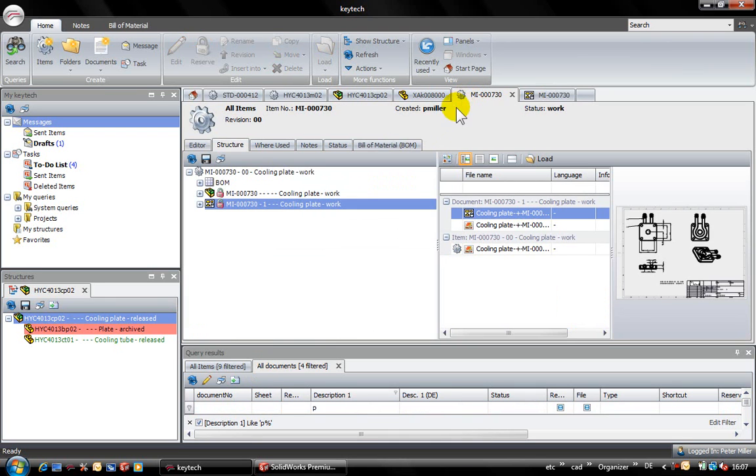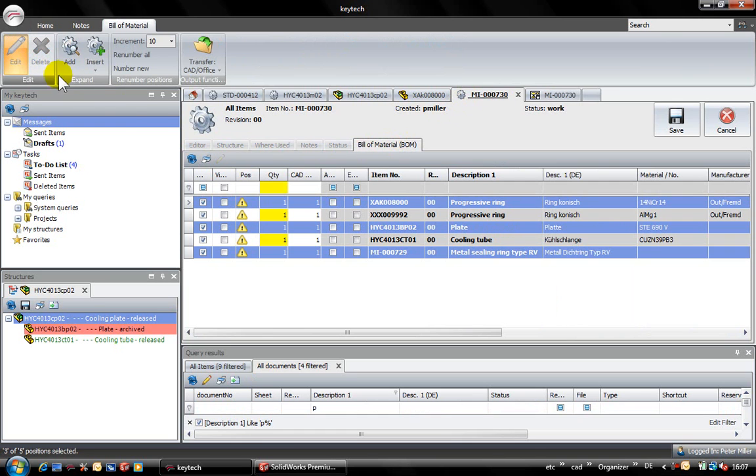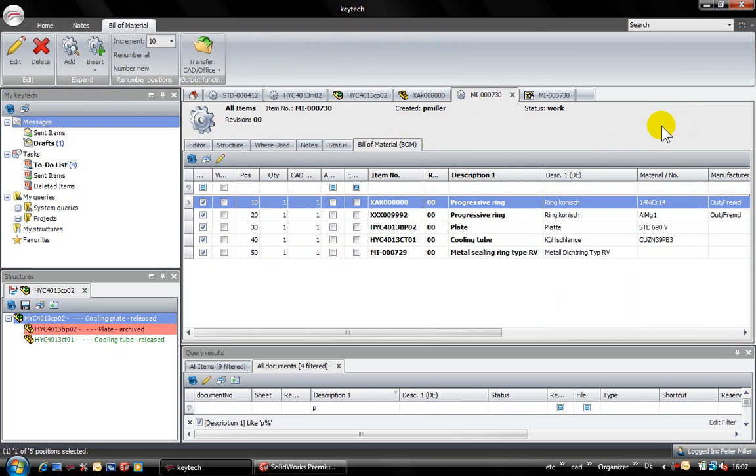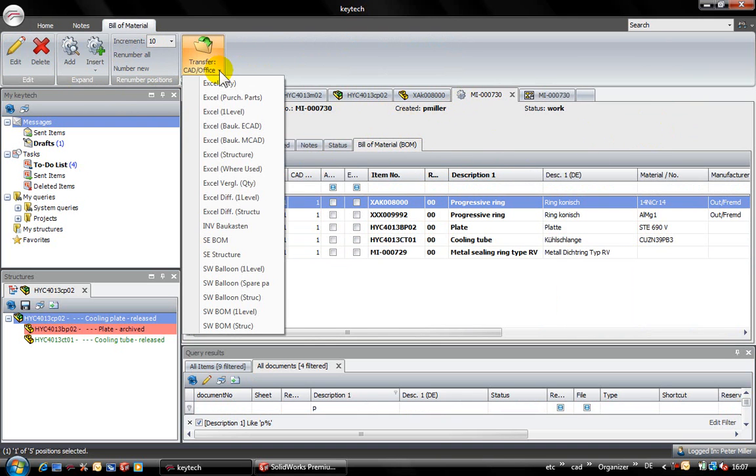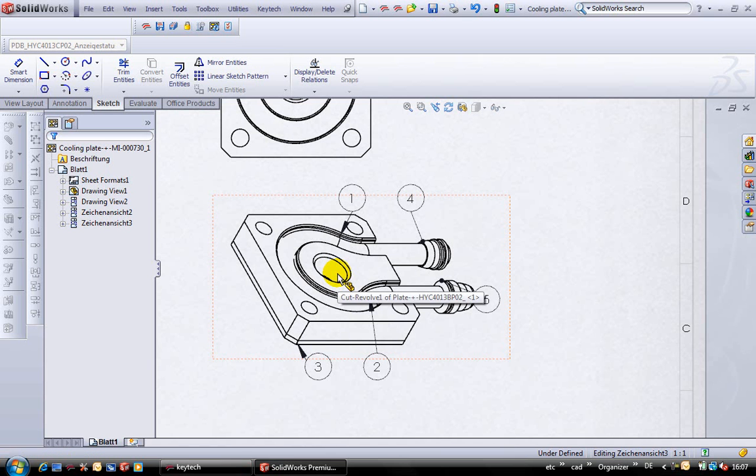The user decides now if the position numbers are defined by the drawing or by the bill of material. This way I can for example assign position numbers in the bill of material and transfer them automatically to the drawing. An update of all position numbers is executed by a mouse click in Kitech.